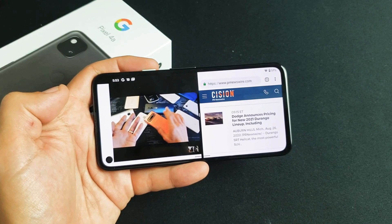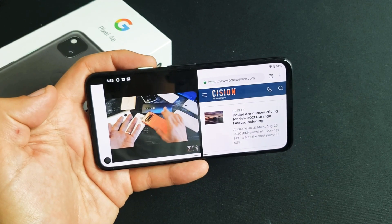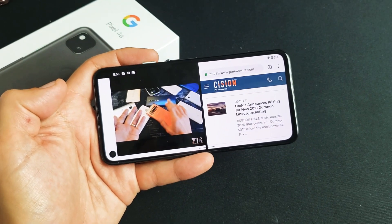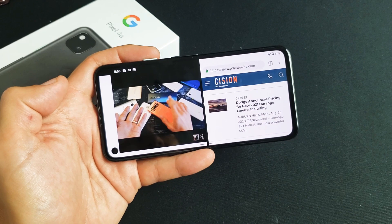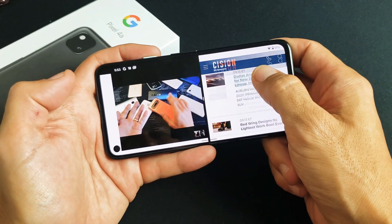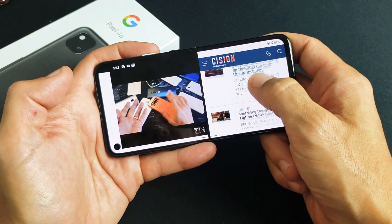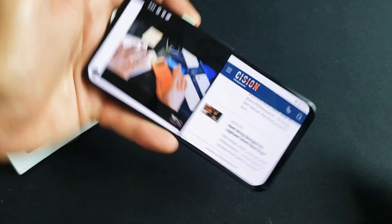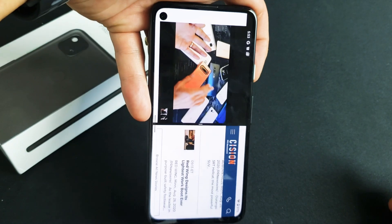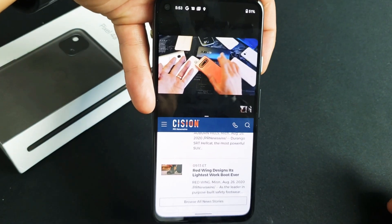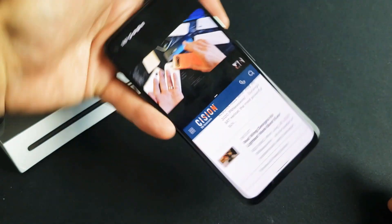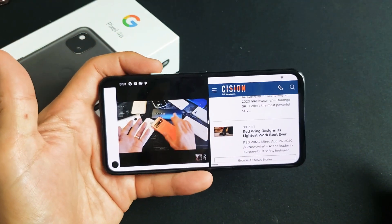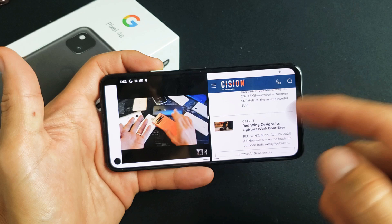I have a Google Pixel 4a here. I'm going to show you how to use the split screen feature. Basically it's a multitasking feature where you'll be able to use two apps side by side. I'm also going to give you a bunch of examples so you know exactly what's going on.